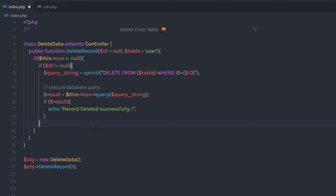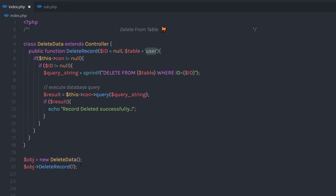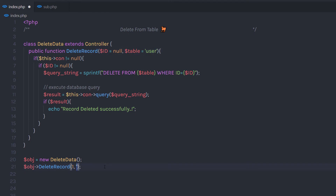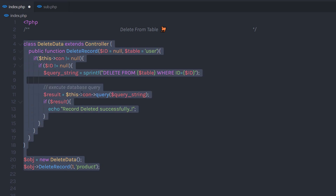Now if you want to extend this class, you are free to do that. You just need to specify the extend keyword and specify your class name. When you create a new class, you can access this method in the new class as well. For example, if you have a different table name, you can specify the table name as a parameter to this method. If you want to change the table name, you can change it using this second argument — just specify a comma and pass the value. For example, if I have a product table, I'm going to specify 'product' here to delete a record from the product table. So you're not limited to using this method only for a single table — you can use it for multiple tables as well.